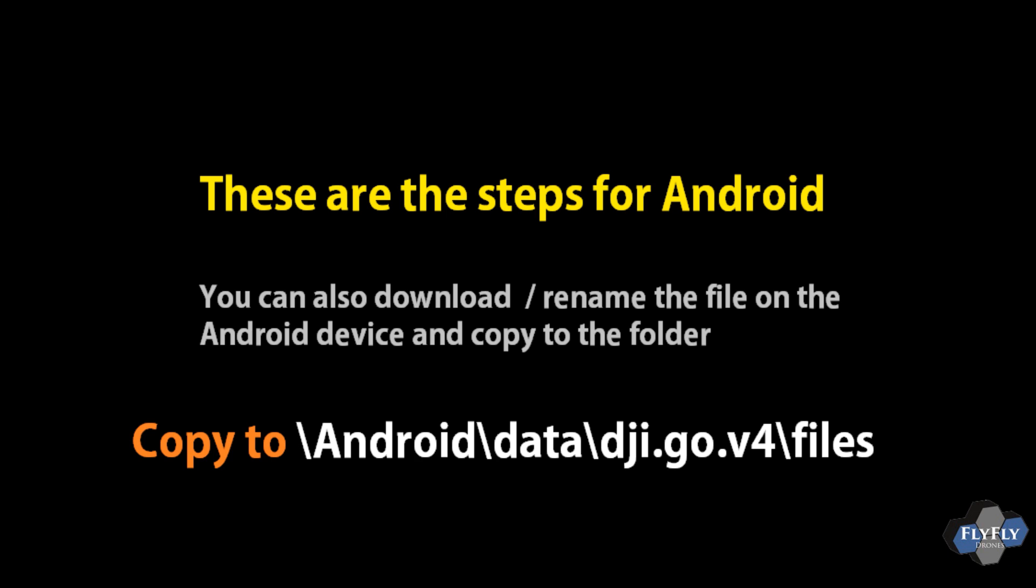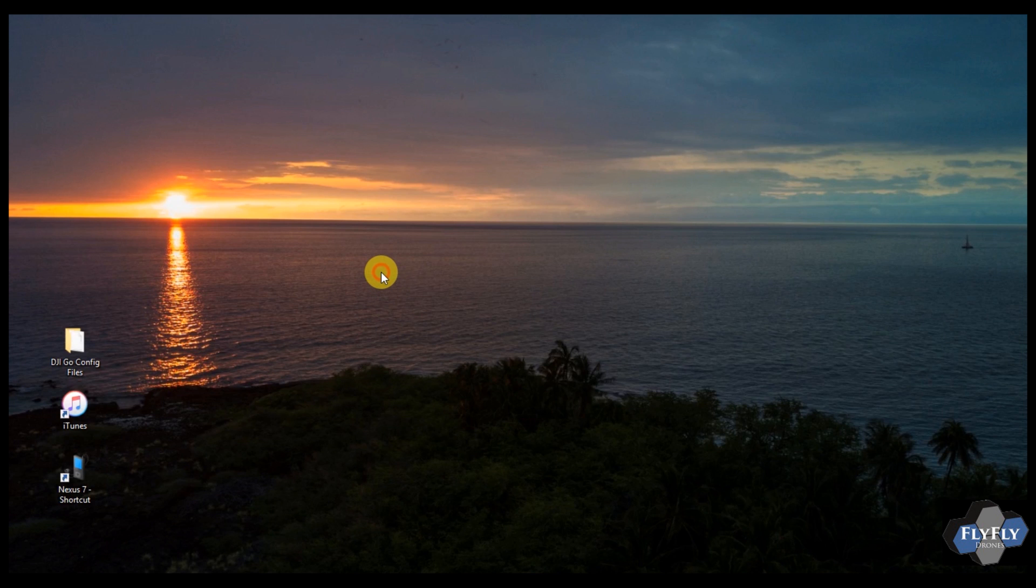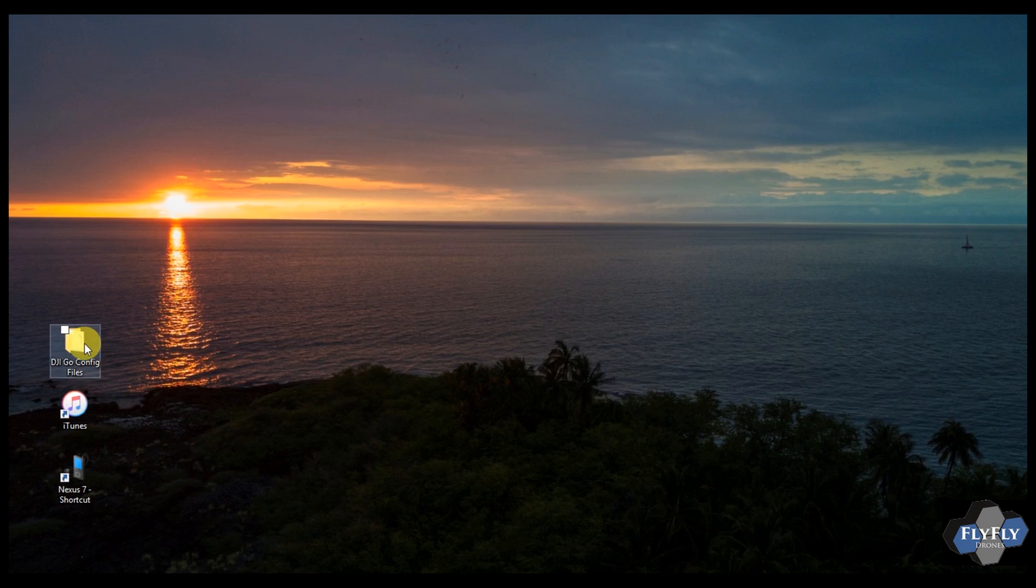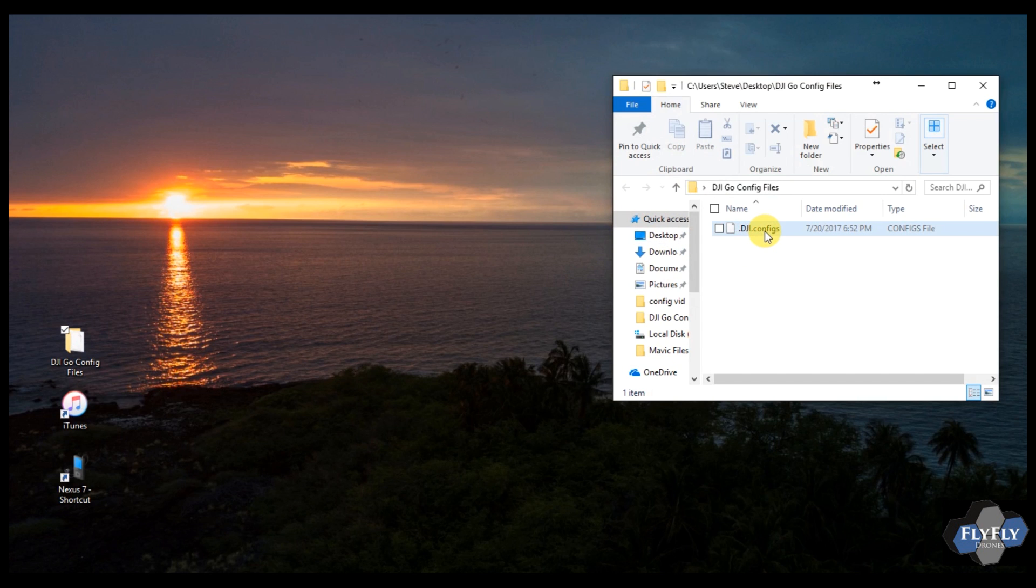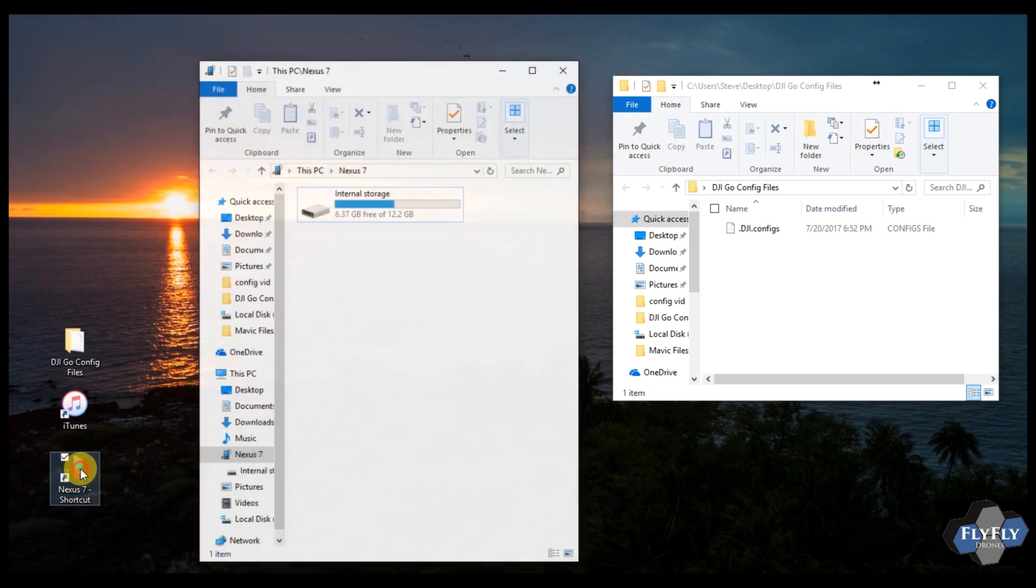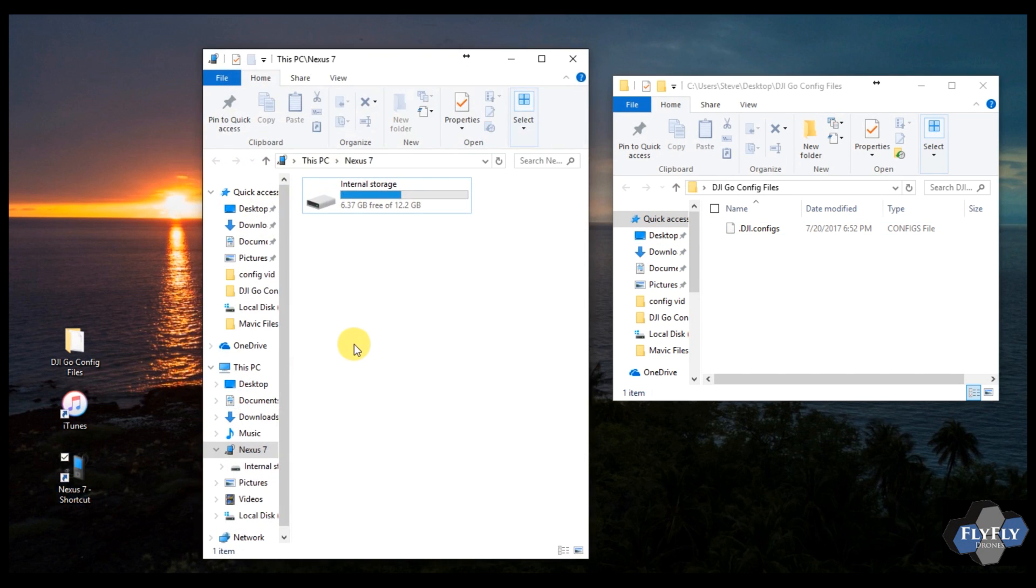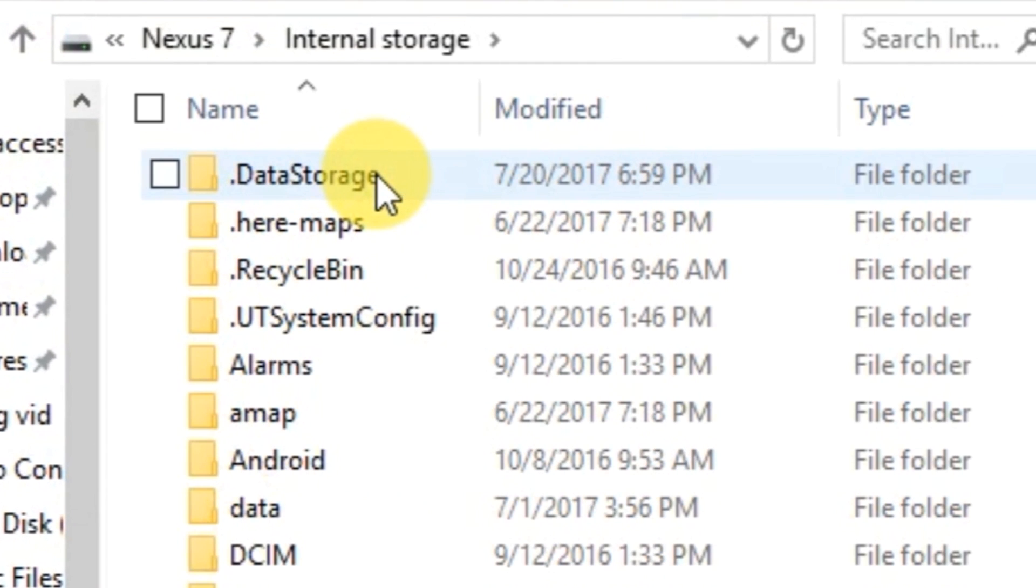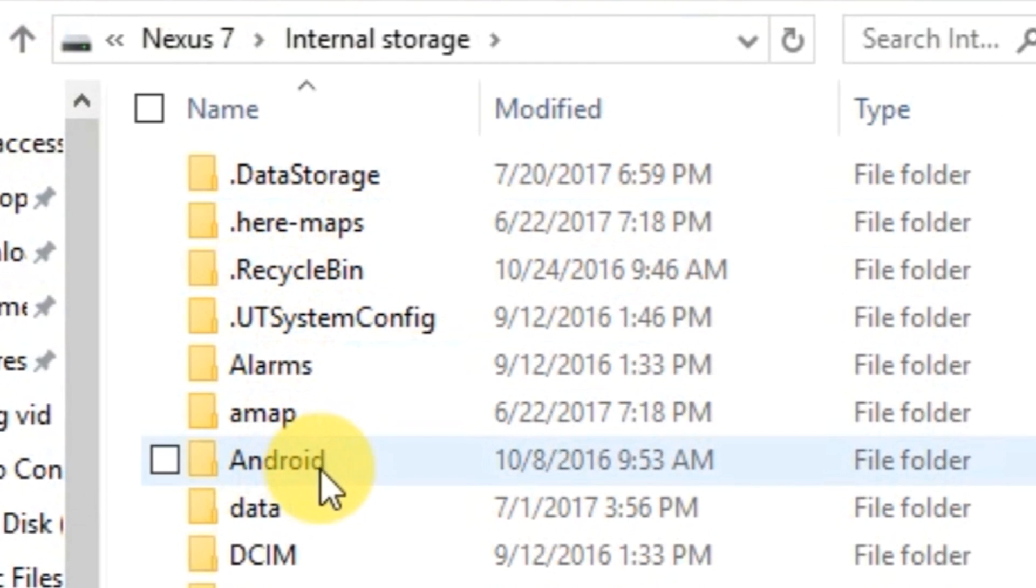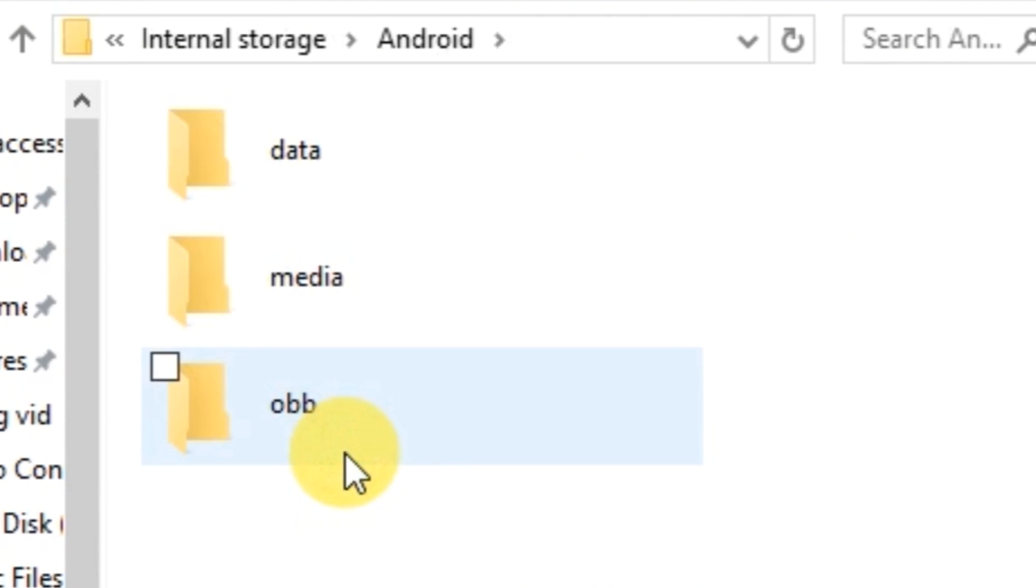These next steps are for Android. We're going to do this on the PC. I'm going to assume you've already downloaded the file. So go ahead and open up the folder that has the file in it, the dji.configs, and then go ahead and open up your Android device on your PC. Go ahead and navigate to the internal storage. Open up the Android folder. Open up the data folder.